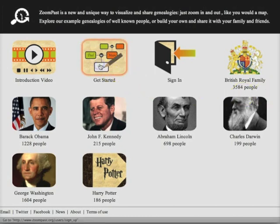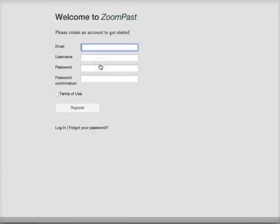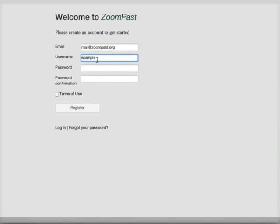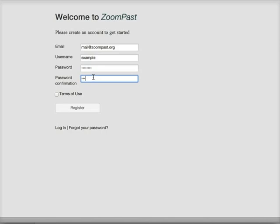Click the get started button. All you need to do is enter your email address, a choice of username, a password, accept the terms of use, and click the register button.